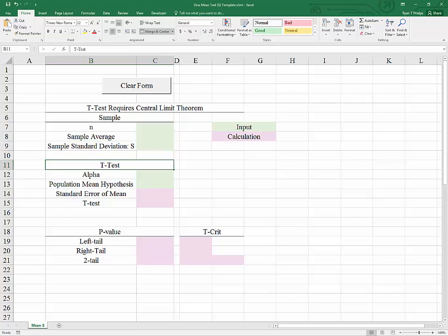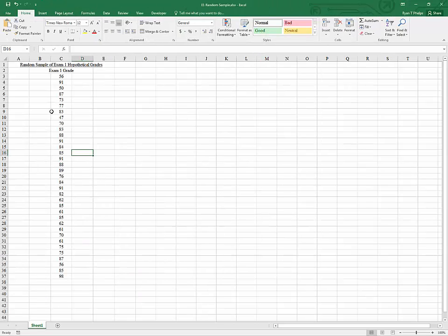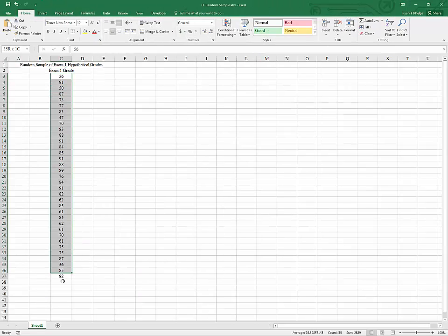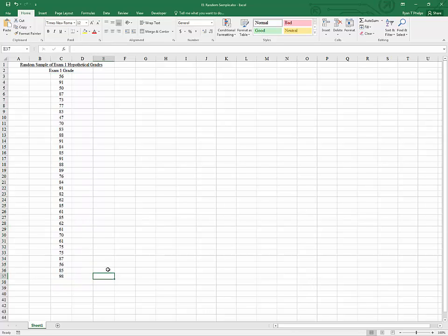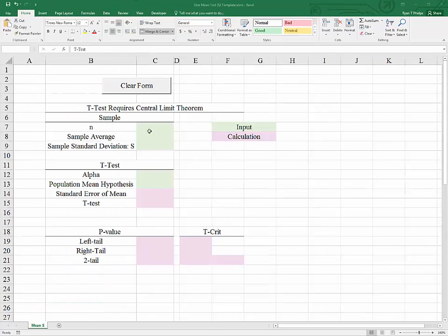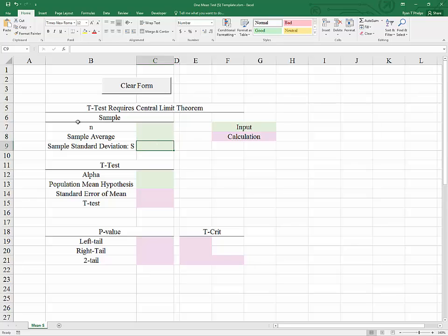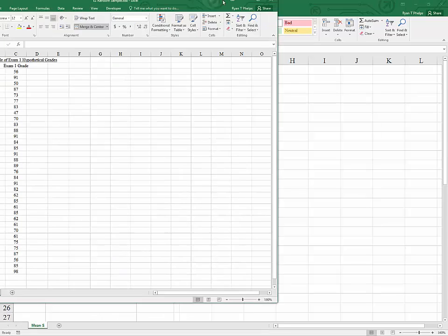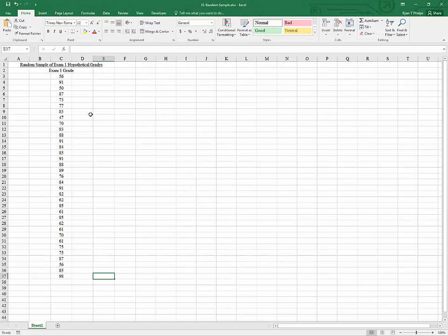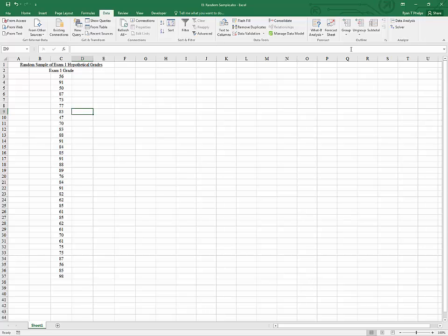I have an Excel file here that contains a random sample of hypothetical exam grades — this is going to be our sample. From here we need to get the inputs for our template: the sample size, the sample average, and the sample standard deviation. To do that, I will go to Data, then Data Analysis.